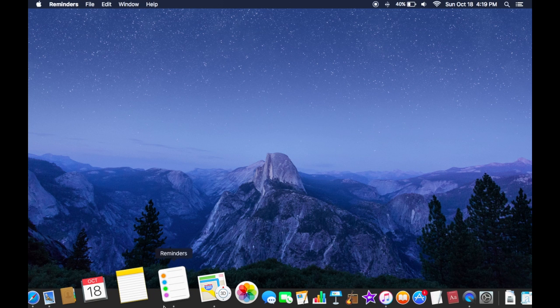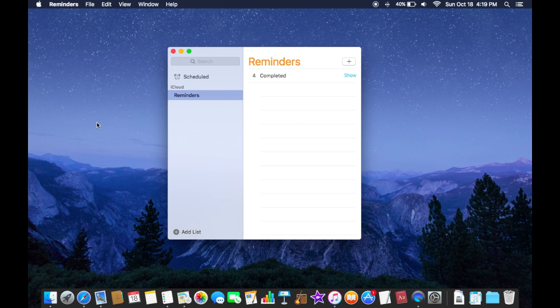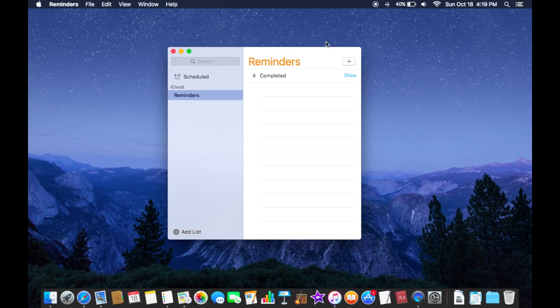So the first thing I'll do is launch reminders and as you can see this small window pops up in the middle of your screen.